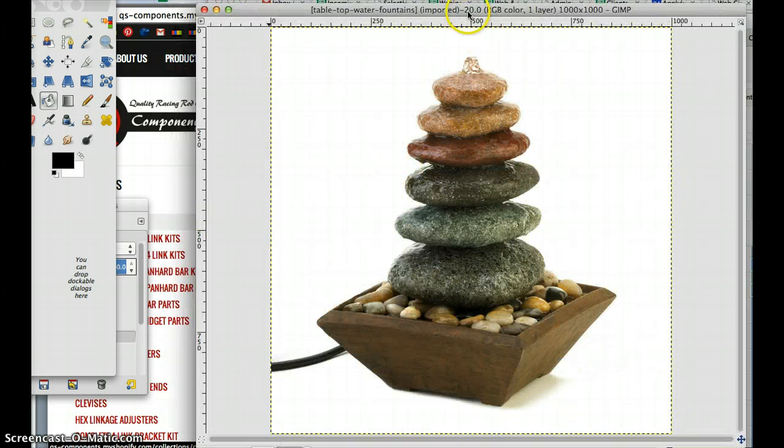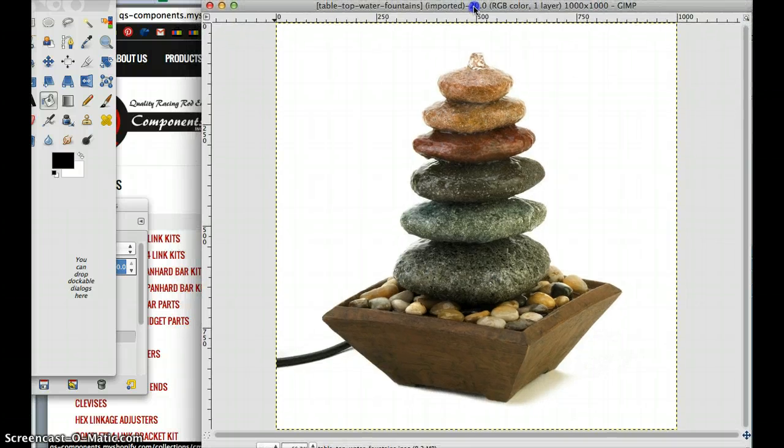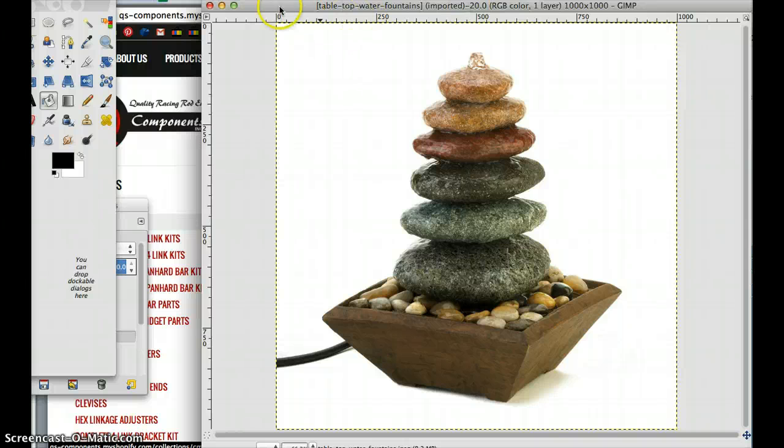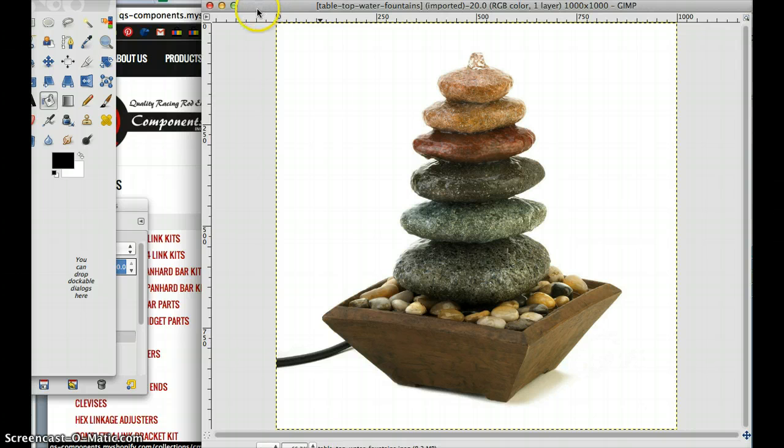And here we have our image. Now in my Macintosh version, I don't have my file edit details down here because Macs put those up at the top.